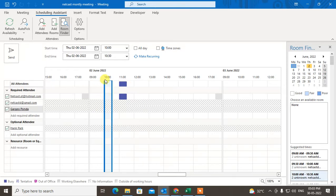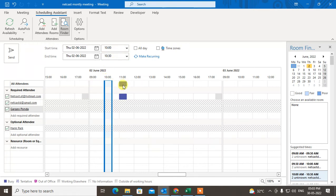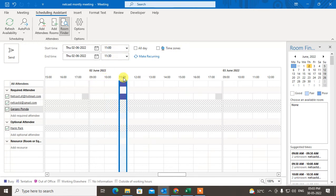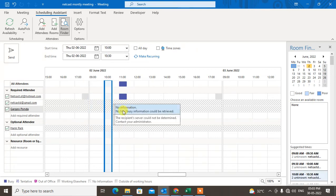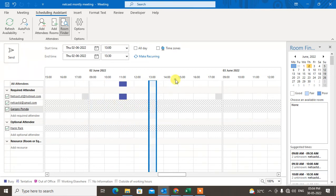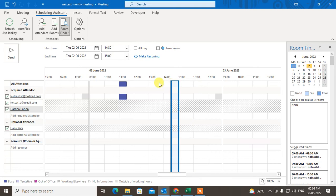A blank space on the grid means all attendees are available at that time. For example, at 10 a.m. all people are available. At 11 a.m. you can see some people are not available. You can select any available time slot from the grid.